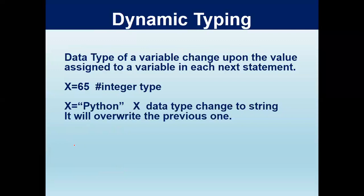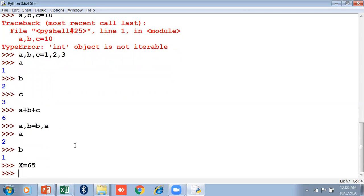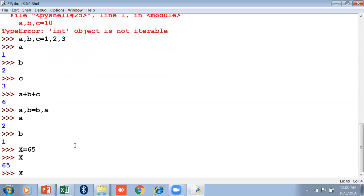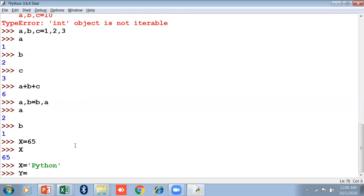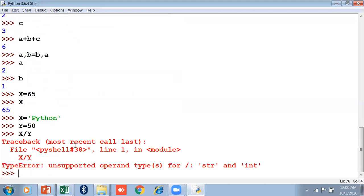Dynamic typing means the data type of a variable changes based on the value assigned in each statement. For example, x equals to 65 shows 65; if I then change x equals to 'python', and try x divided by 5, it will show an error because you cannot use mathematical operators on string values. This is dynamic typing — it overwrites the type, unlike C++ or Java where you must specify the data type.